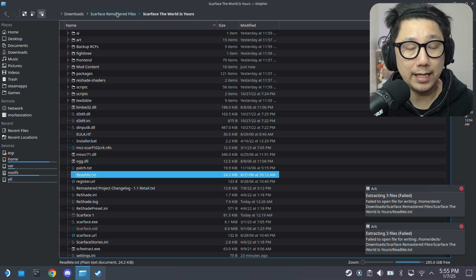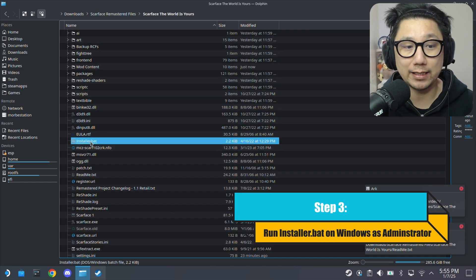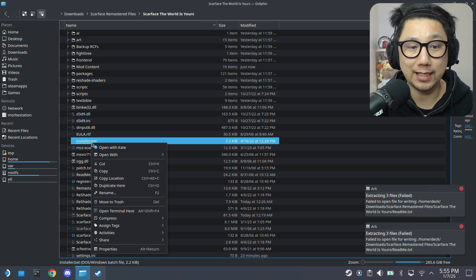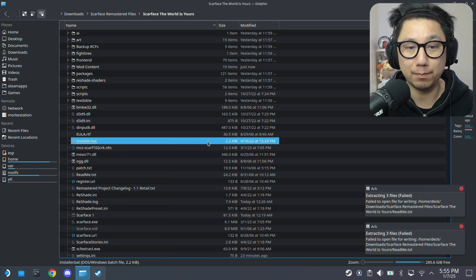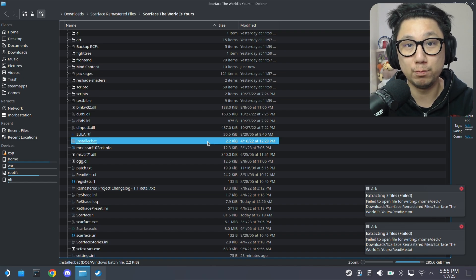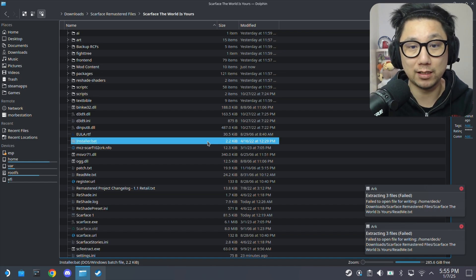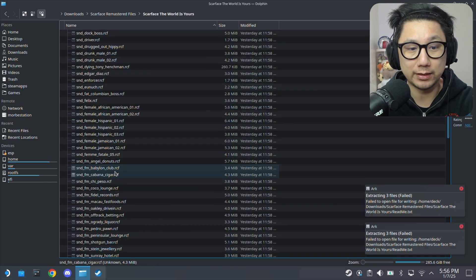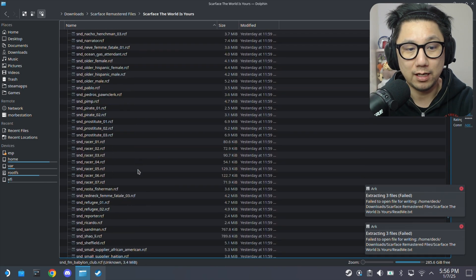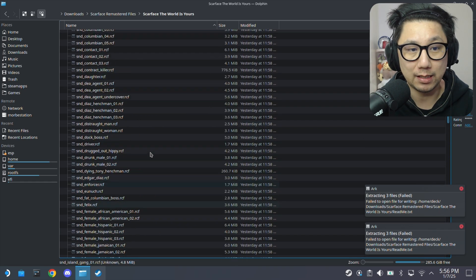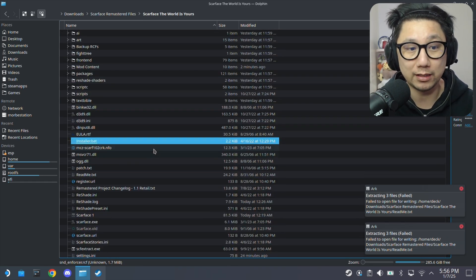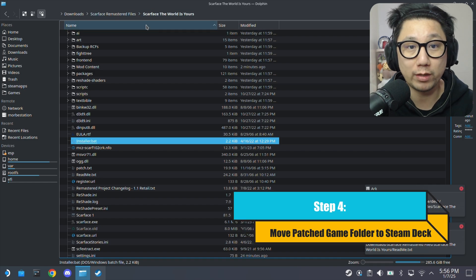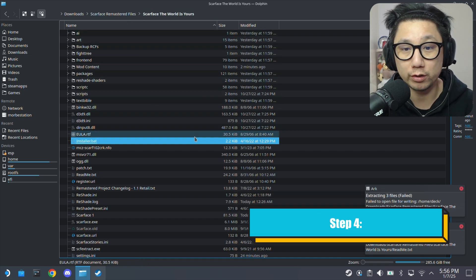And then, we're supposed to be running this installer.bat. So on the PC, right click it and then run as administrator. And it's going to bring up a DOS window. I chose number two. So it extracts the movies and everything. And then you get all these RCF files. It makes it easier to run the game, I guess. Just extract it. And then once it's done, it's done. And then you can just transfer the whole game folder to your Steam Deck. It would look something like this. That's what I did.